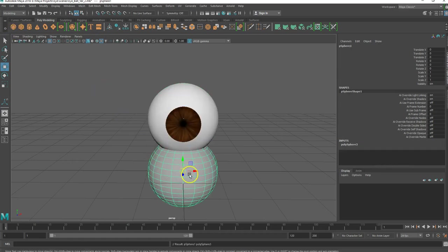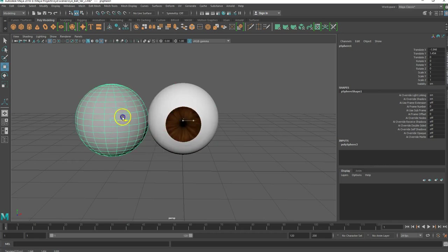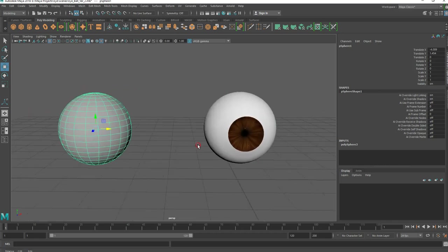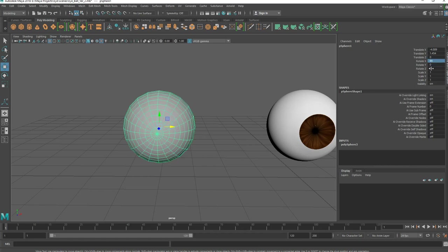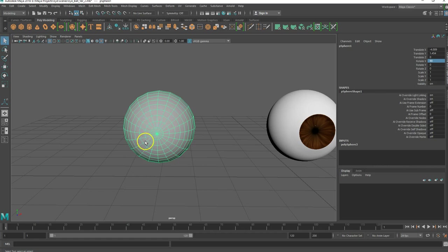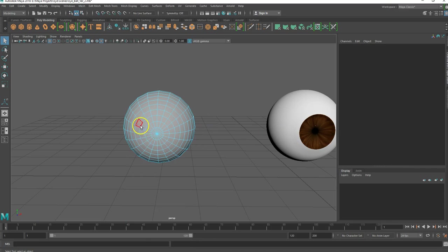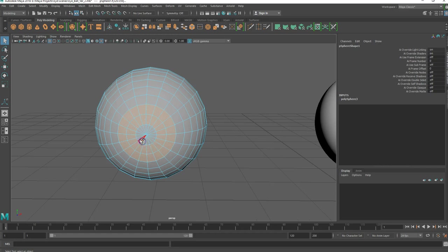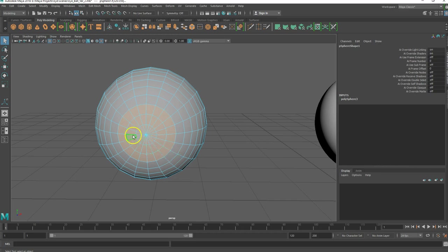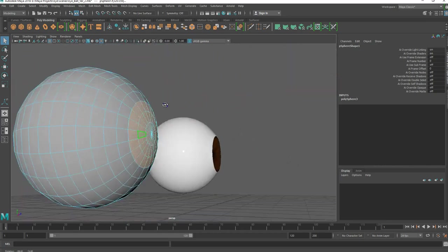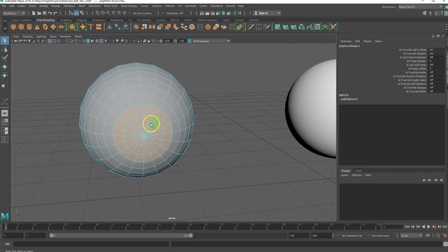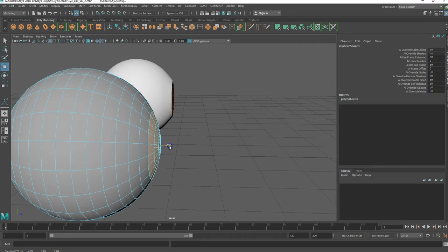I'm going to start with the sclera. I'm going to leave it the same size as what we had started with. I'm going to rotate it 90 degrees in the x-axis so now it's facing forward so that I can grab these faces and pull them out a little bit to give sort of a lens shape here in the front.